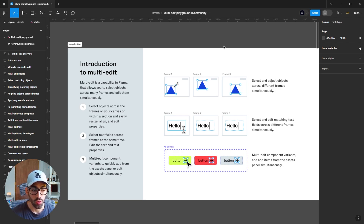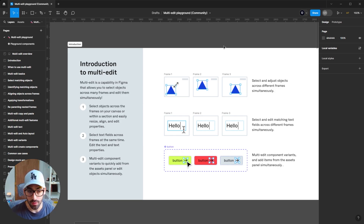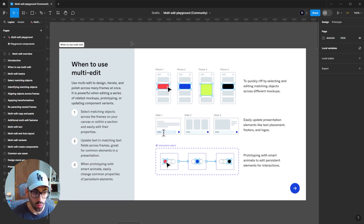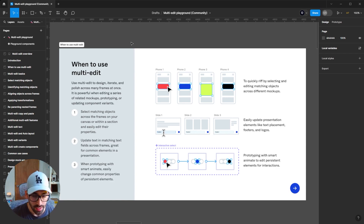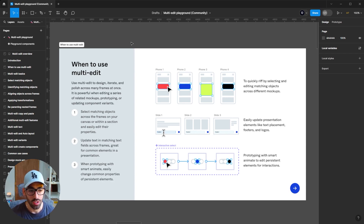You're also able to edit multiple components on a component set, or grab things from your assets panel and drag them into one — and if you're multi-editing, it will add them to all your component sets. Some scenarios where you'll benefit from this feature include selecting matching objects across different frames and easily editing their properties without going one by one: text placement, footers, logos, resizing, changing angles, and changing properties, all at the same time.